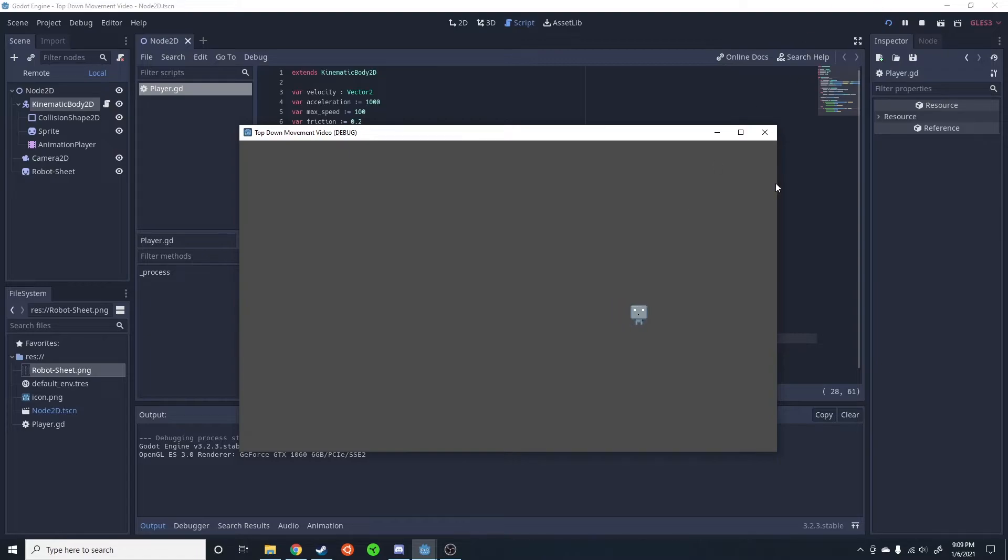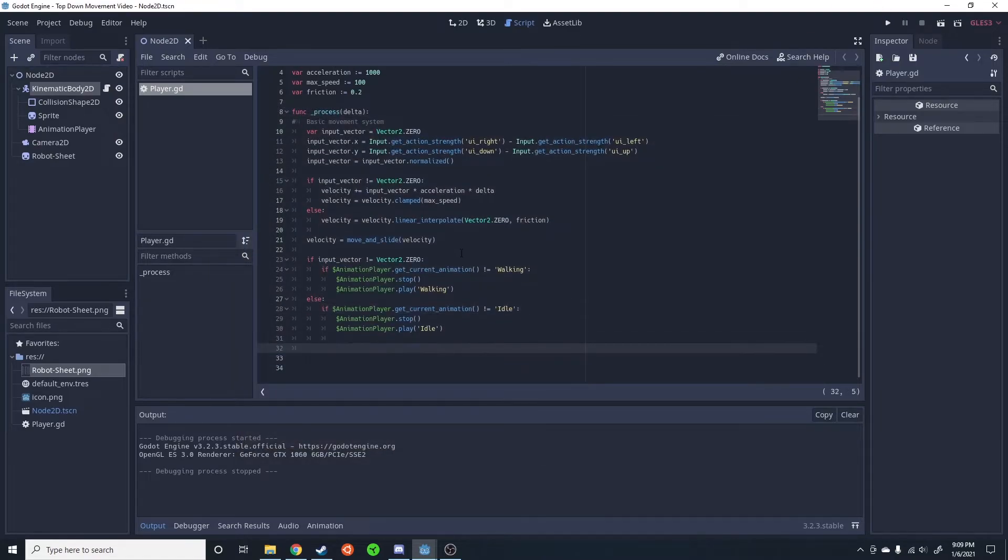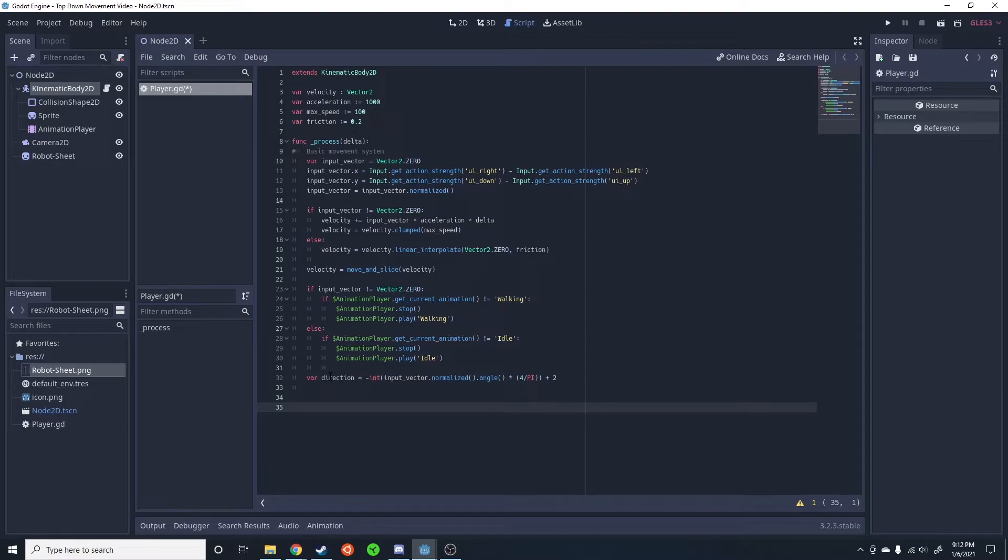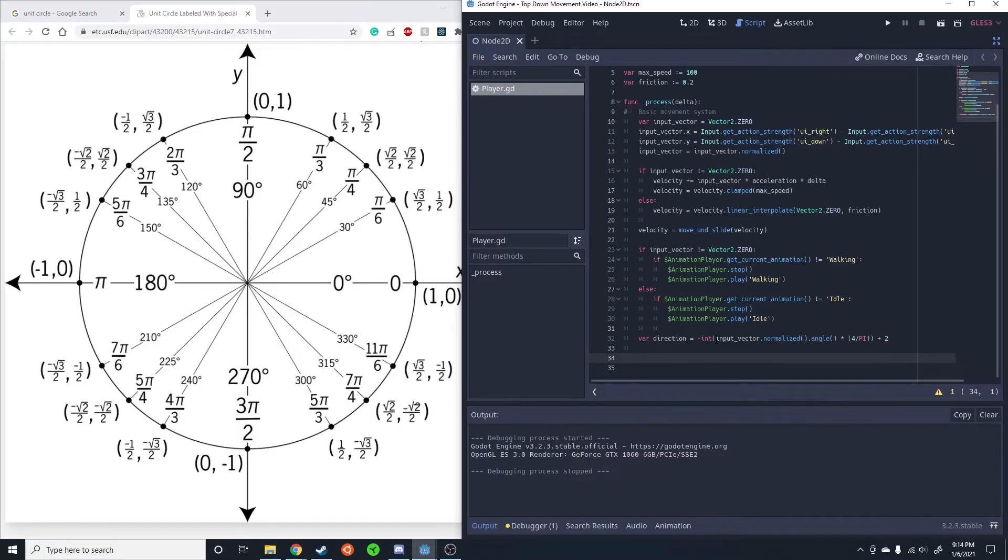Now we need to actually get the direction he's walking in. And this part actually uses some relatively simple trigonometry. So this right here is going to turn his input vector into a direction. It'll be zero if he's looking down, one if he's looking a little bit to the right, two if he's looking right. And basically it'll circle around. I'm going to go ahead and describe how this works using the unit circle. If you don't want that, go ahead and skip to this timestamp.